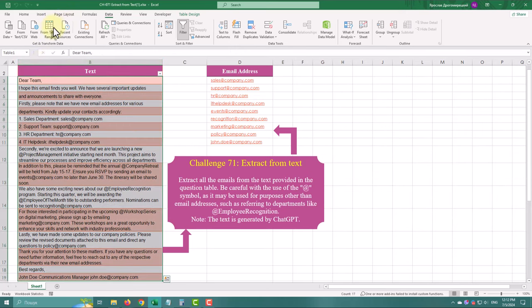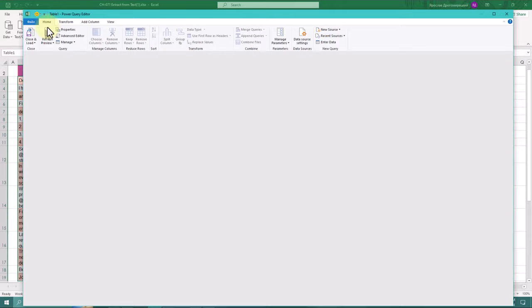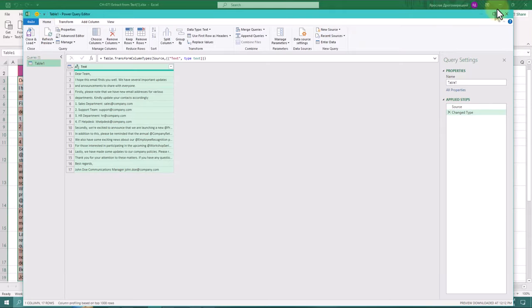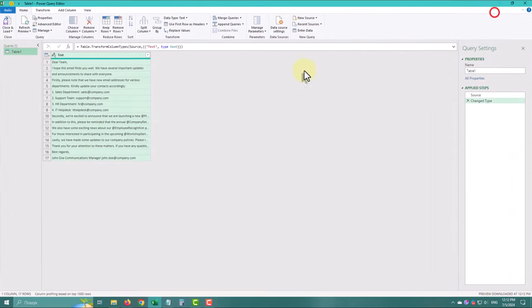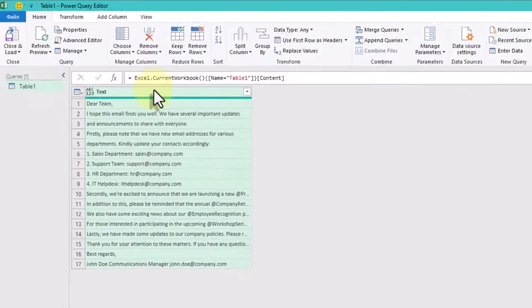Select our data and go to data tab from table range. The first step is to split our text into words. Let's use split column by delimiter.